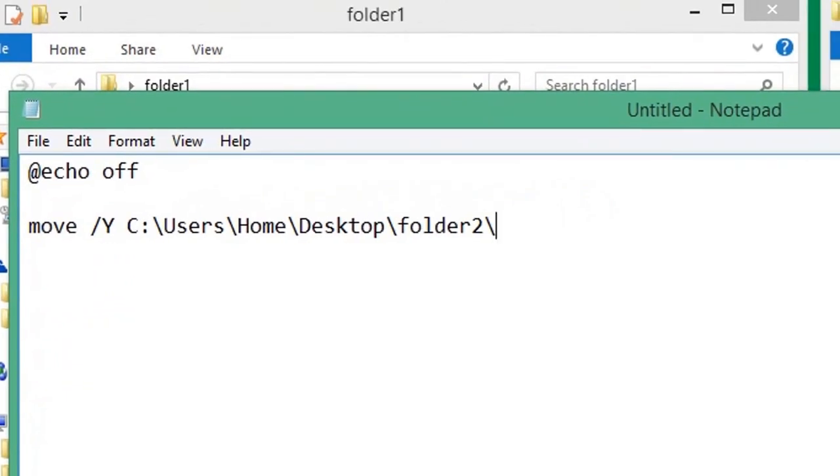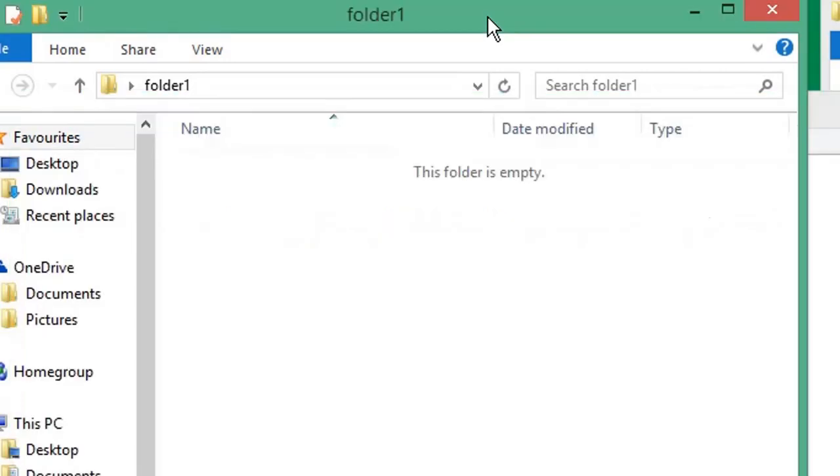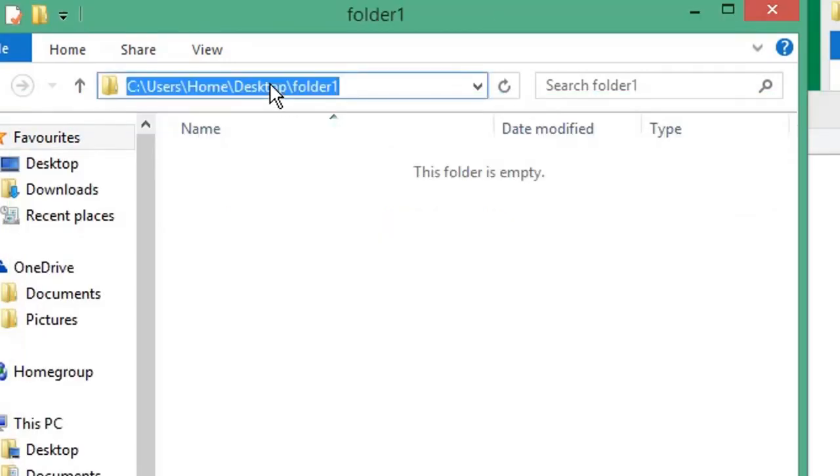Then we want to enter the second path, which is the folder that we're going to move it to. So again, click on the address bar, copy the full path, paste that into your Notepad document.